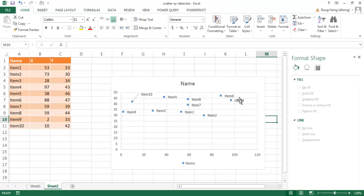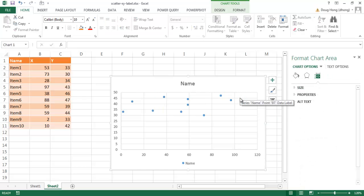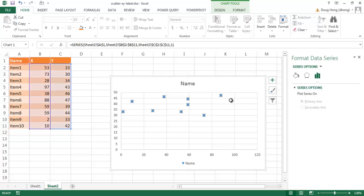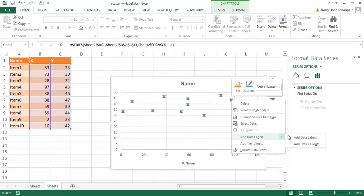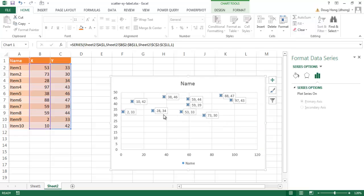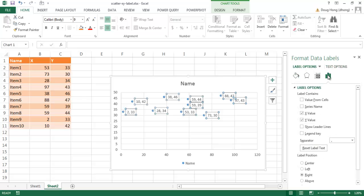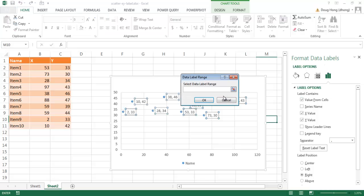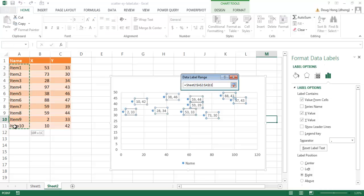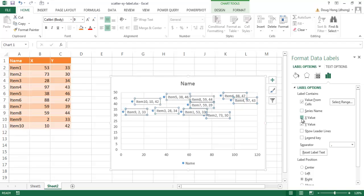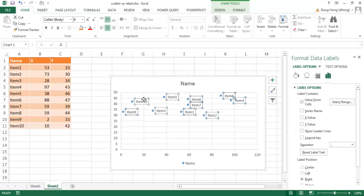Let me remove these labels and add a callout instead. I'll select the data points, right-click, go to Add Data Labels, and then Add Data Callouts. Now every point has a callout box. You can do the same thing with callouts as with data labels — select them and go to Label Options, then choose 'Value From Cells' and select the same range to show names instead of values. Then we remove the X and Y values.